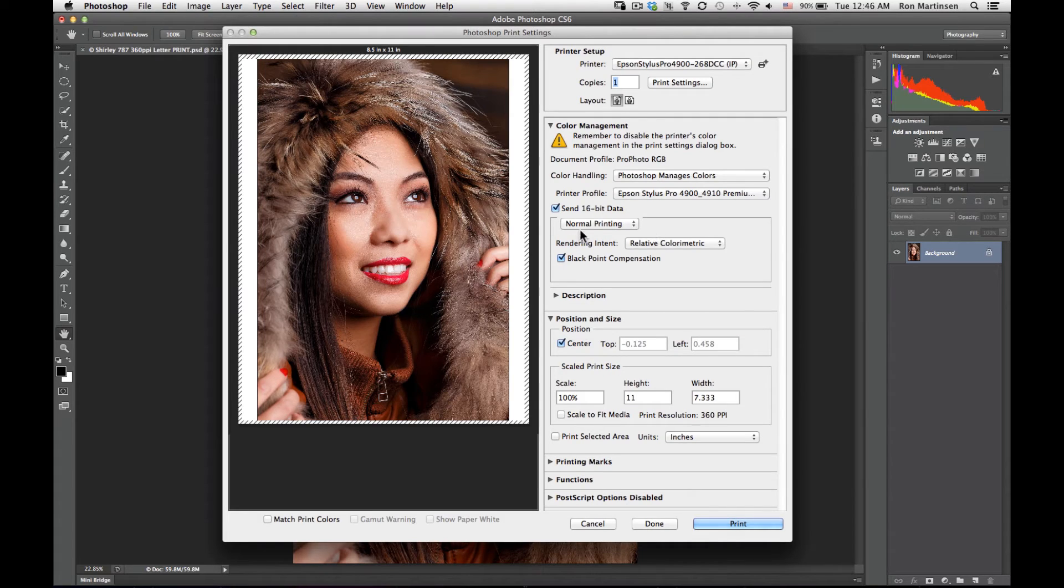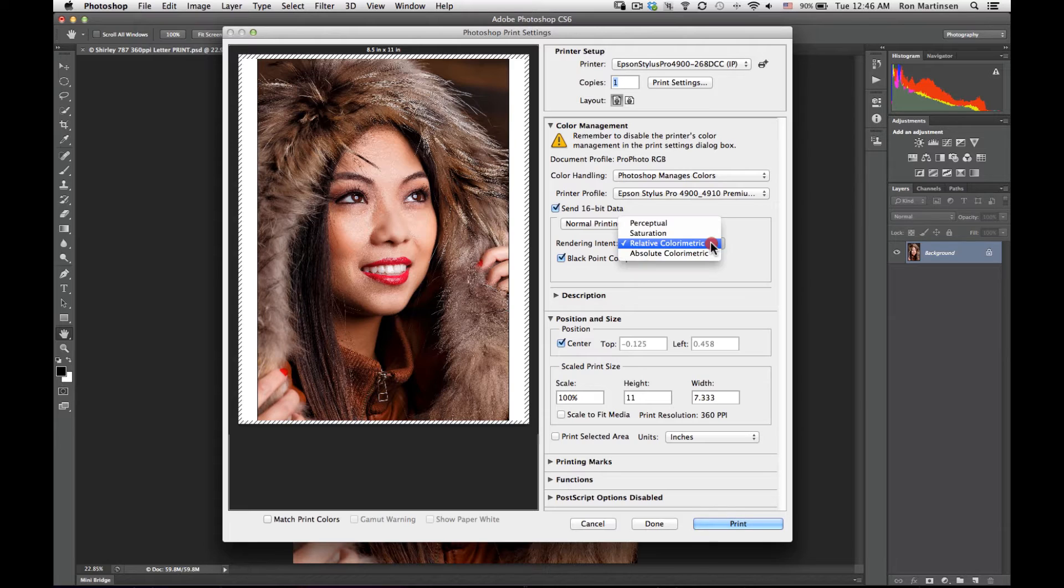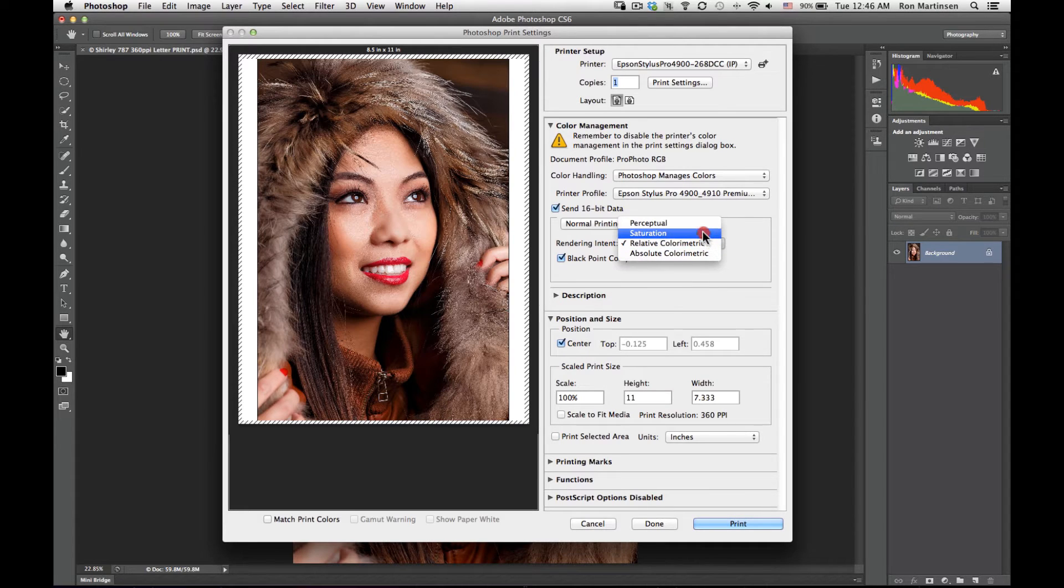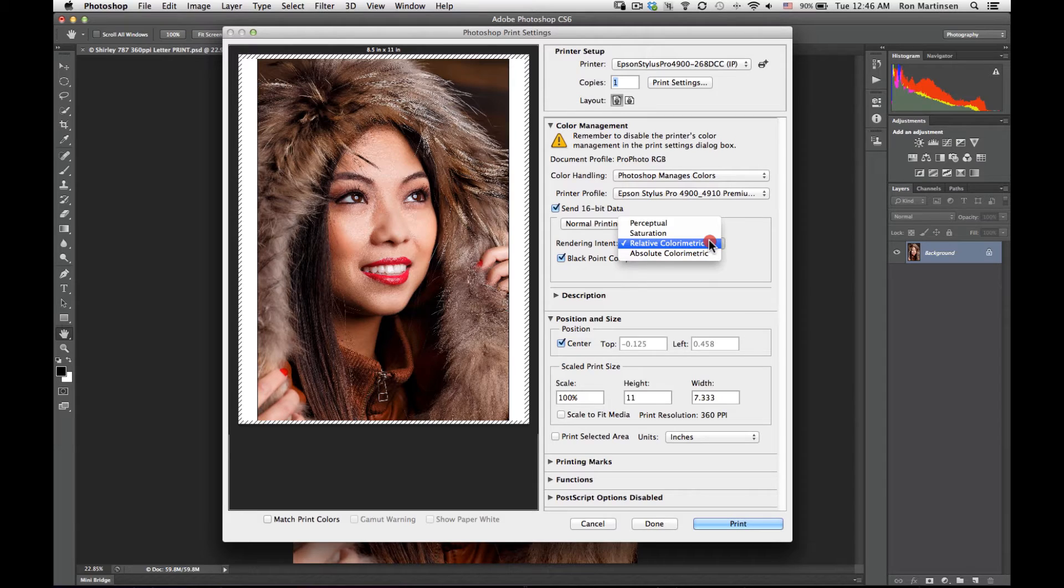I will choose my rendering intent of relative colorimetric. Some people have better luck with saturation, perceptual, and so on for some of their prints. That's fine. I use relative colorimetric as my starting point and I evaluate the others as needed.